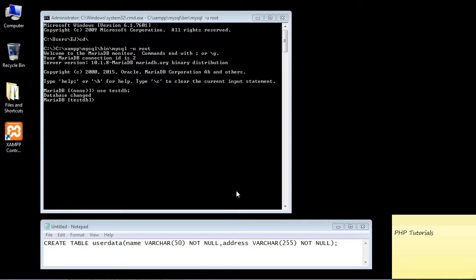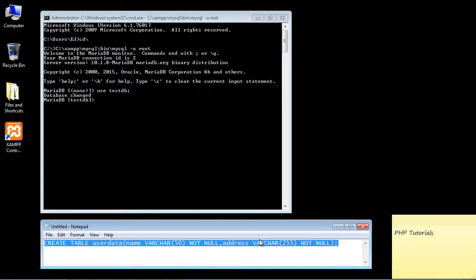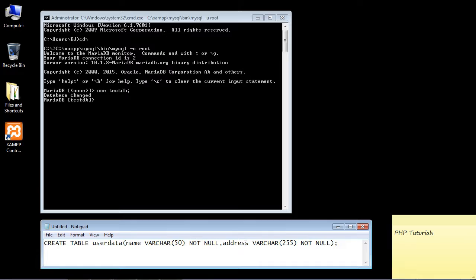In the last video we created a database in MySQL, and now we're going to create a table — because you really can't have a database without a table. I've already created the SQL syntax down here, and I'll put this in the description so you don't have to type it all out. Let's review it before we execute. The command is CREATE TABLE, and we're going to call our table 'user_data'.